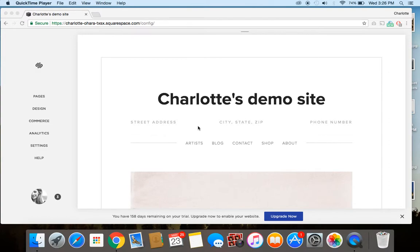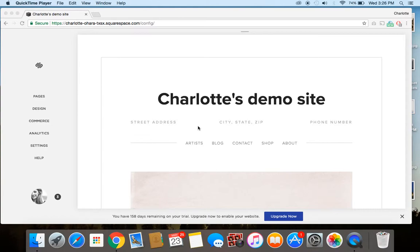So whenever you have another person besides yourself who's working on the Squarespace back end, you want to make sure that you have them set up with their own contributor profile. Not only is this good from an administration point of view, because you can make sure that everyone is very clear about their roles and responsibilities when it comes to the site,